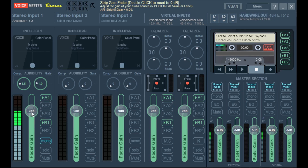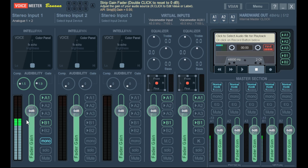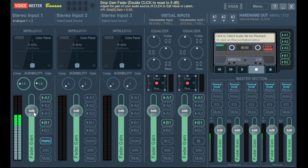This dB slider — decibels are basically volume. You probably want to leave it at zero if you can. If you slide it around and want to reset it, you can just double-click on it. That's a feature you'll see across pretty much every single sound-based technology — double-click resets it to neutral.